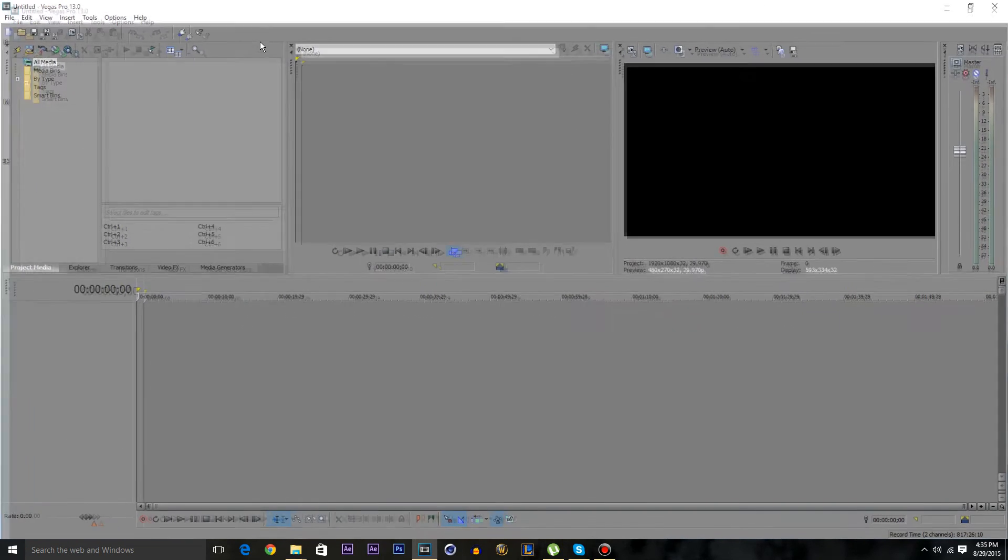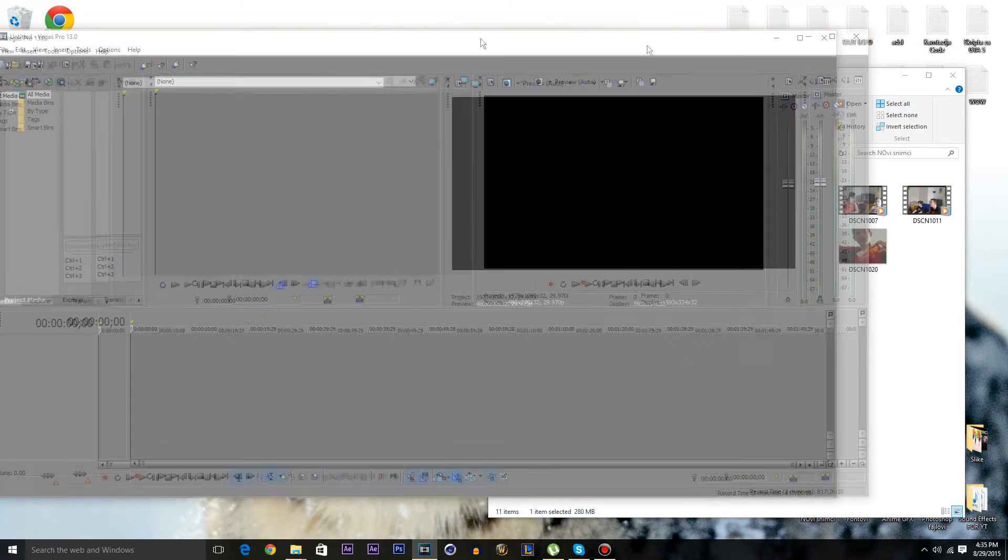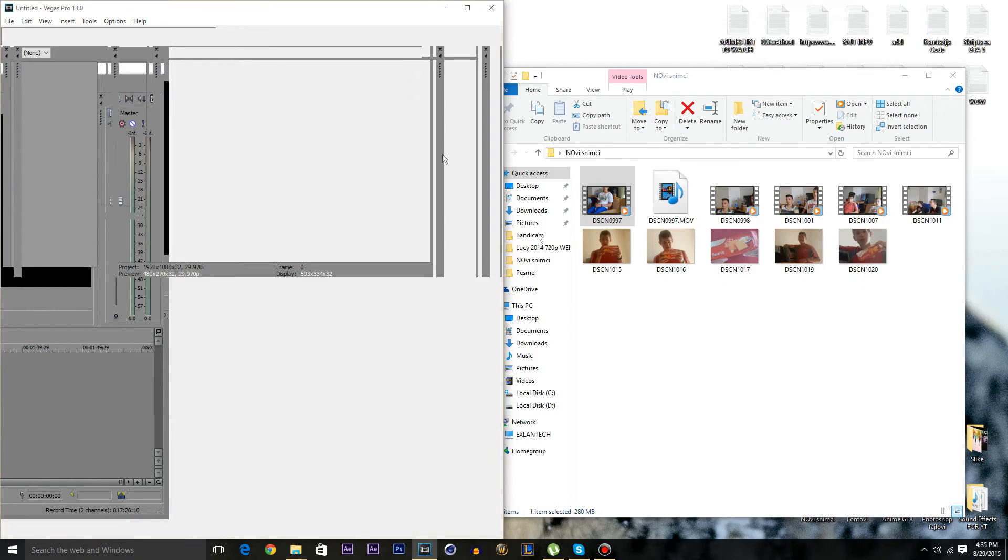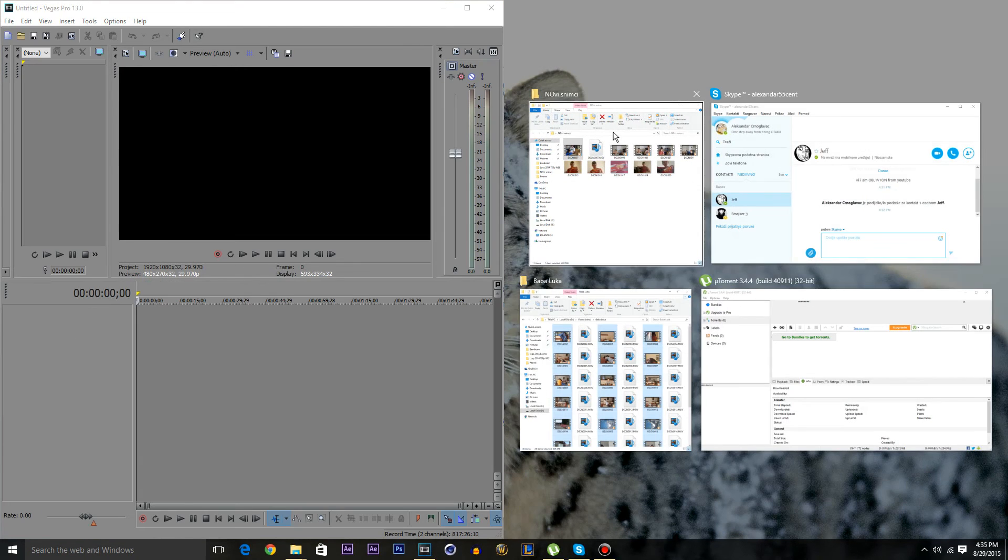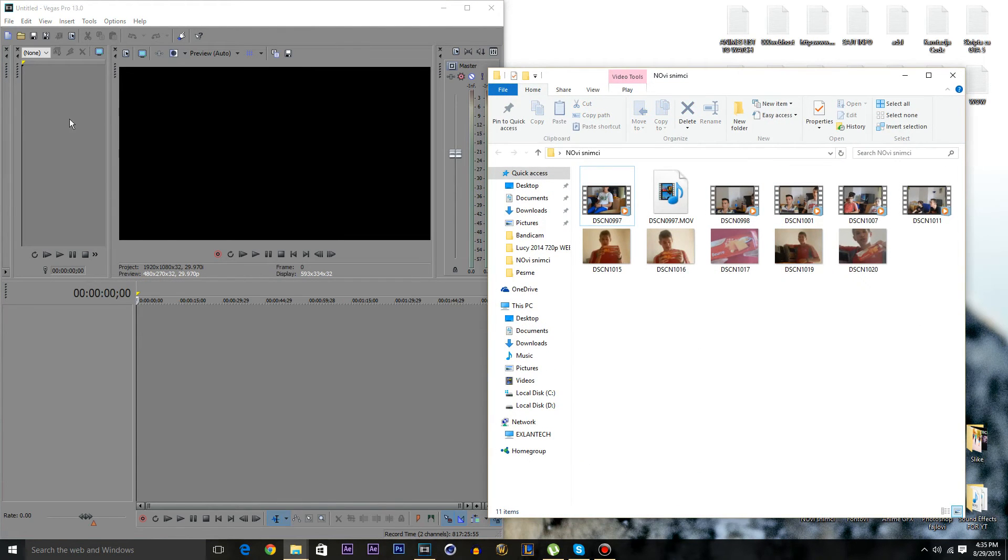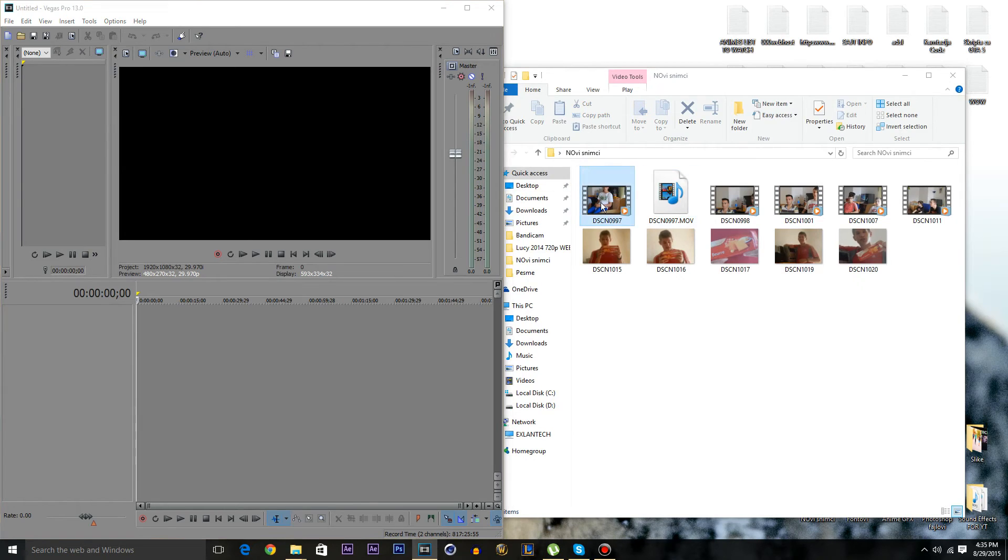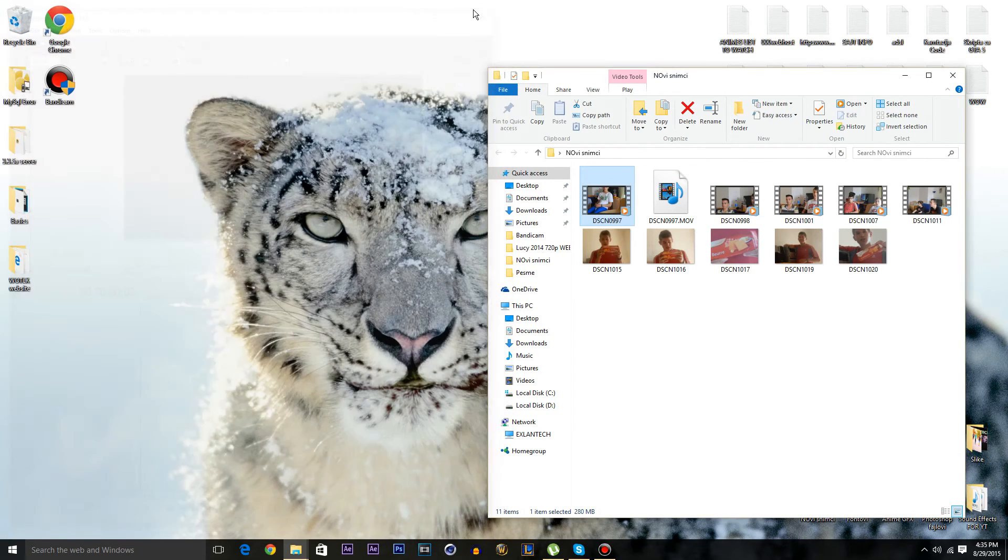And as you can see it's not working. I don't have a clue why, but my guess is that you have to restart your Sony Vegas like me now.